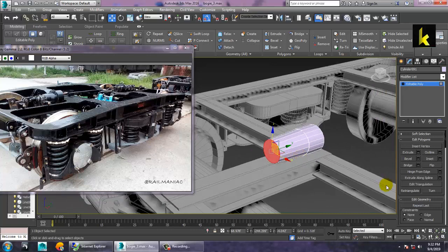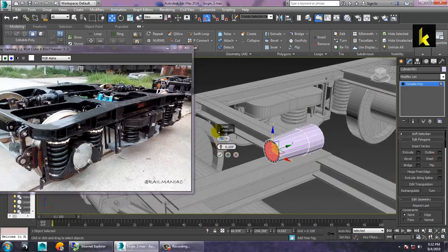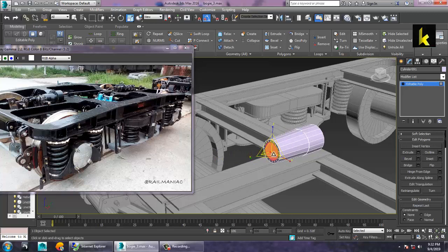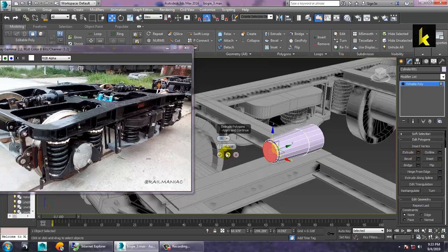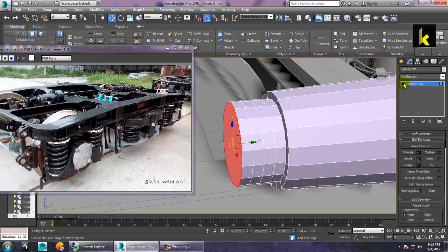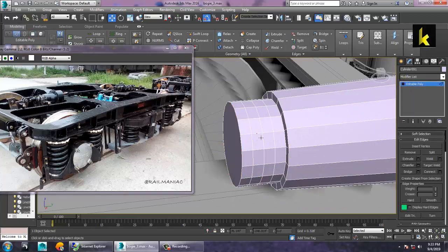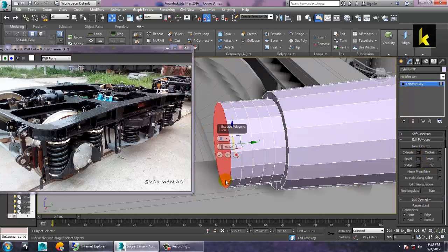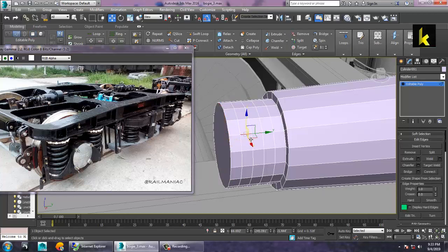Convert it to editable poly and press 4 for polygon mode. Insert and bevel it a bit. Let's insert again, then click extrude — insert a bit less and extrude again. Click okay. Now go into the edge mode, select this edge, and extrude one more time. Select this edge and press Alt+R for ring.